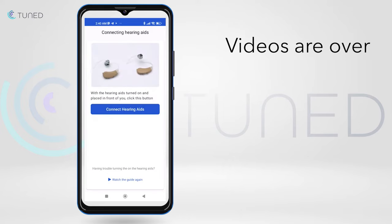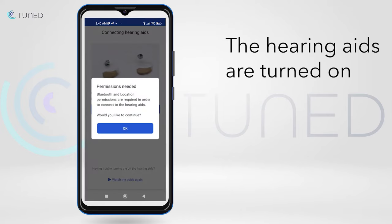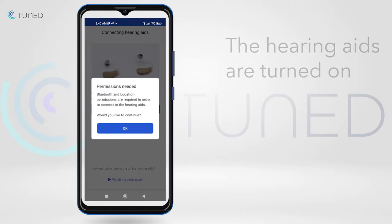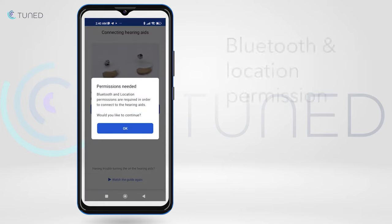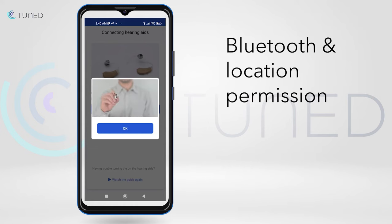Once the videos are over and the hearing aids are turned on, the app will request the user's permission for Bluetooth and location connectivity. These permissions are vital for the hearing aid pairing to the cell phone.